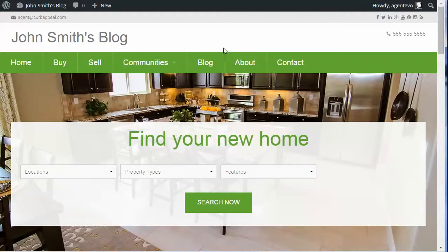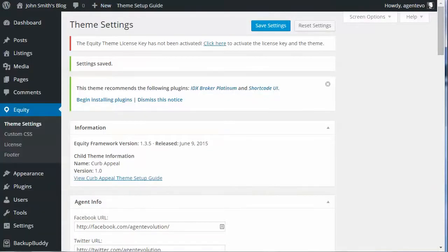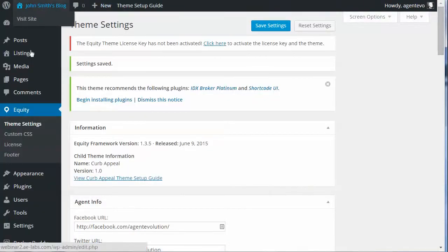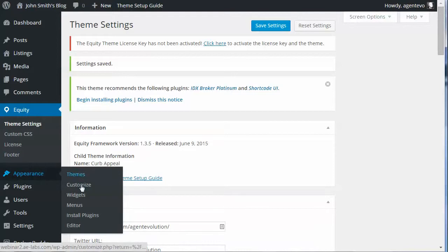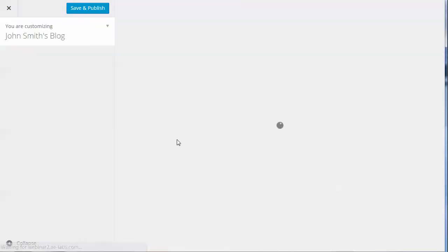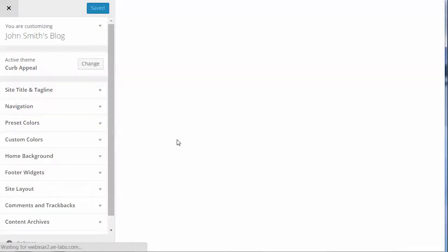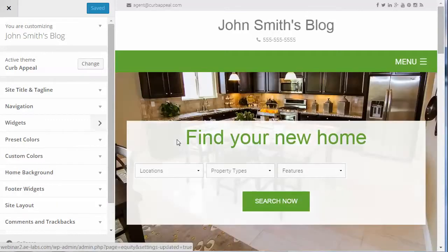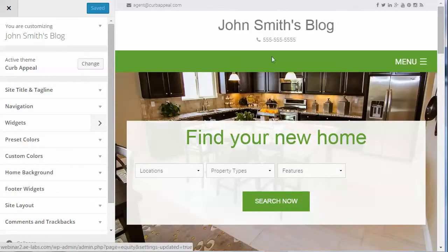Now we want to change the look and feel of the front of our site. In the dashboard, go to Appearance > Customize. It gives you a live preview area where you can see changes as you make them.